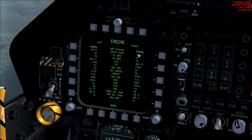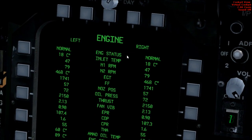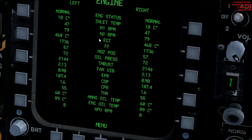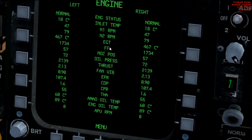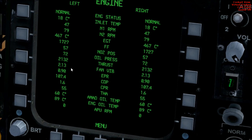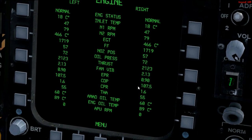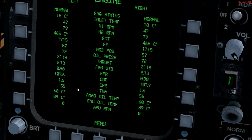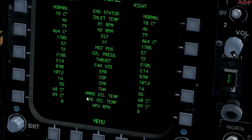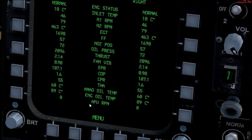DNG just gives you some engine information — really handy stuff. Left and right engine, your engine status, inlet temperature, N1 RPM, N2 RPM, exhaust gas temperature, fuel flow, nozzle position, oil pressure, thrust, fan vibration, exhaust pressure ratio, compressor discharge pressure, compressor pressure ratio, turbine heat acceptance, aircraft mounted accessory drive, oil temperature, engine oil temp, and auxiliary power unit RPM.